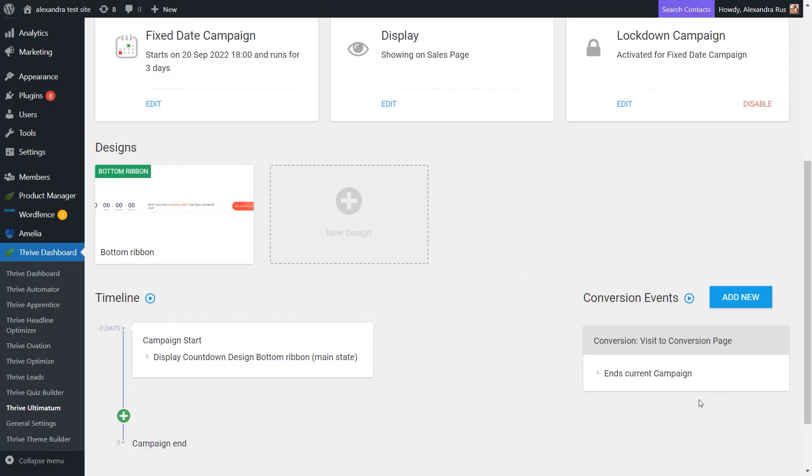Now, anytime someone buys your product, they will no longer see the countdown timers on those pages or posts on which you've decided to display those countdown timers.